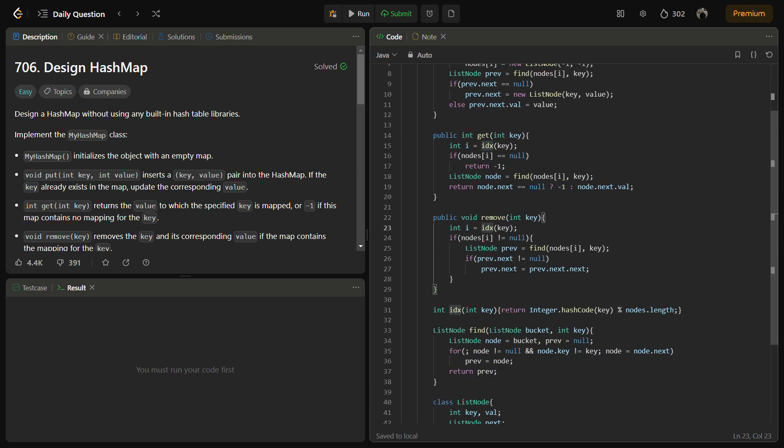Then the remove function. The remove method calculates the index using the idx function, that is the hash function, and searches for the key in the linked list. First of all, we need to find the hash. Then we search the linked list if the target is present. If found, it updates the next pointer of the previous node. What we'll do is previous.next will be set to previous.next.next, so one node will be skipped. This is what we have done: previous.next equals previous.next.next, so one node will be skipped if the target is found.